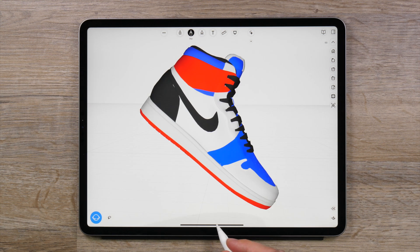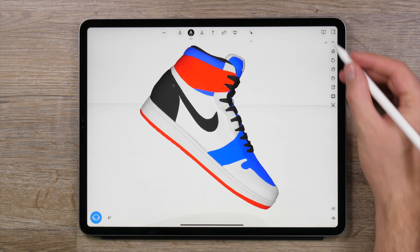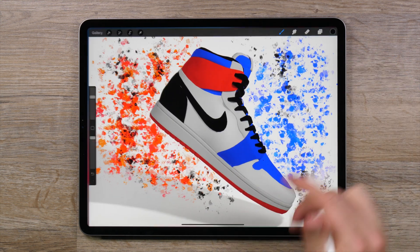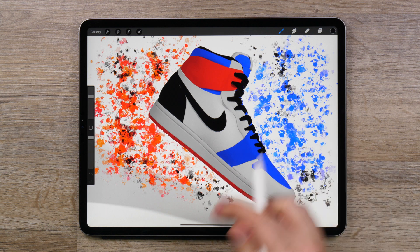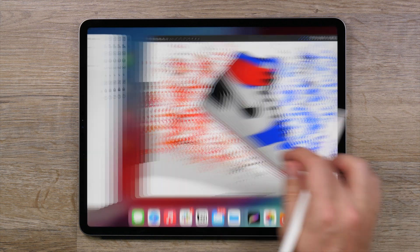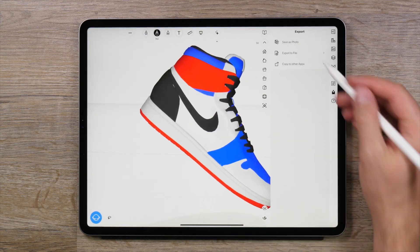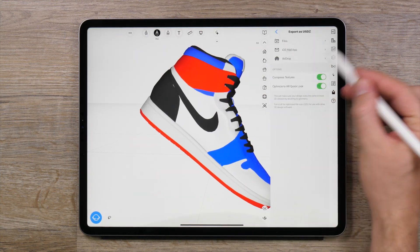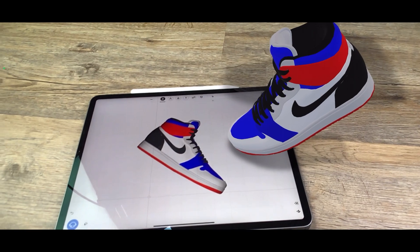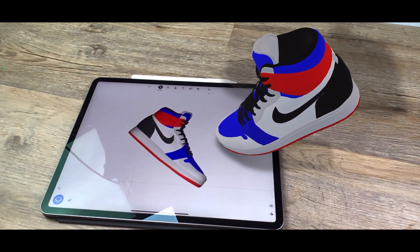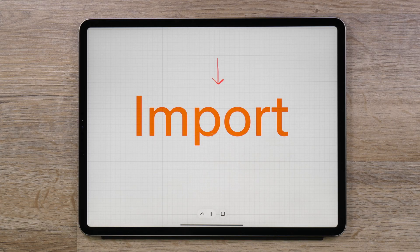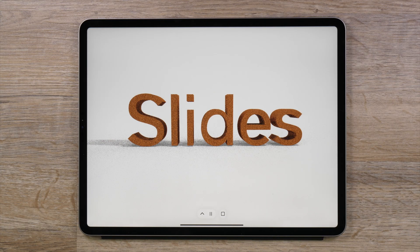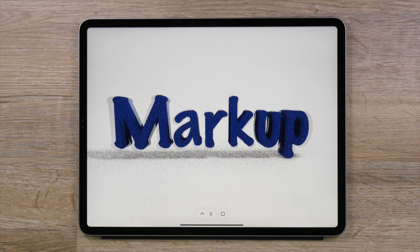And when you are ready to share, you can export your work to an image to further render in apps like Procreate, or export to the USDZ file format for more augmented reality applications. An all new set of unique features designed to help creators run wild with their ideas.